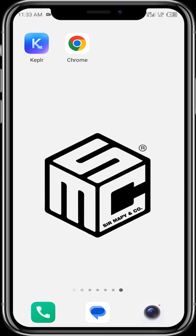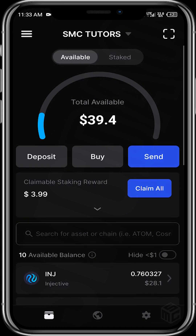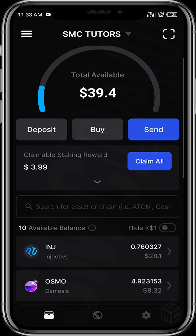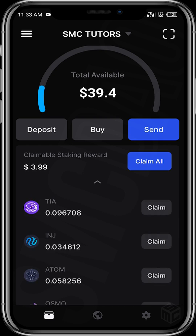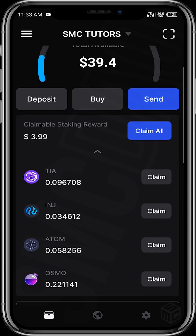Let's check eligibility for airdrops. First, open up your Kepler wallet. Once your Kepler wallet is opened, this is how your home page looks like — your dashboard. You would see the available balance you have. This wallet has $39 available balance, and you can see the claimable staking rewards. This wallet is staking INJ (Injective).